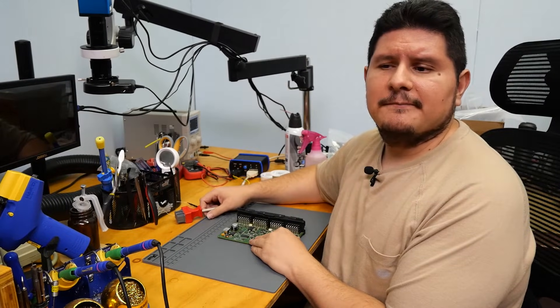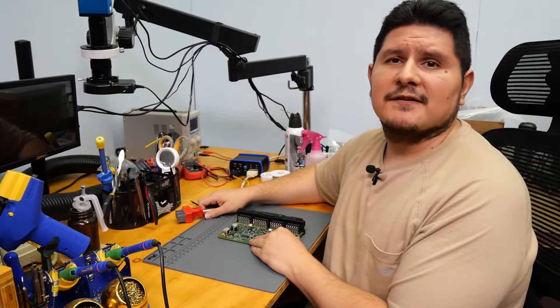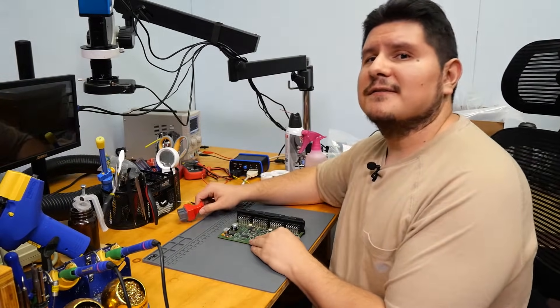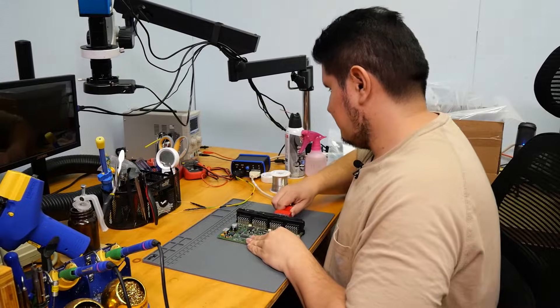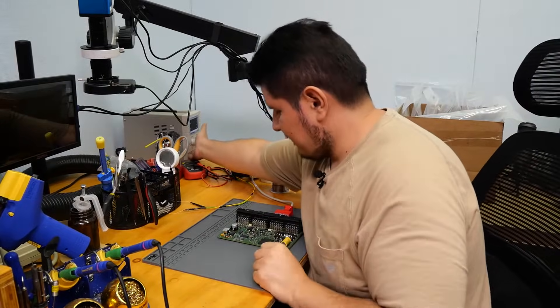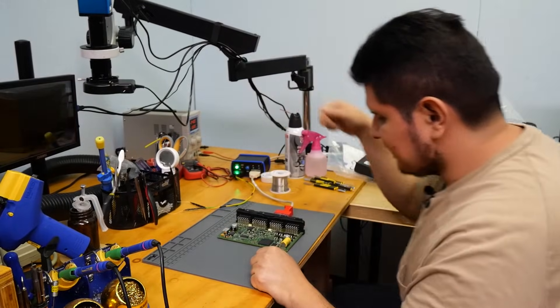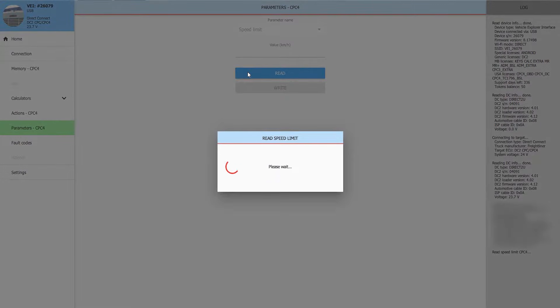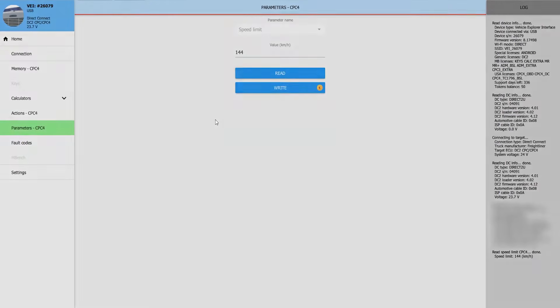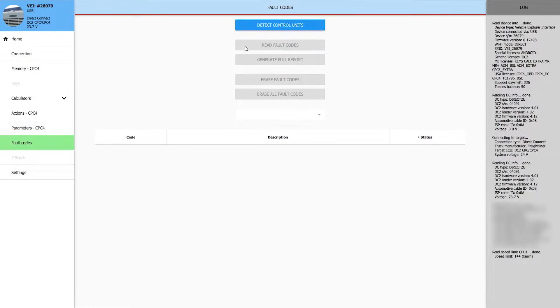The reball is done. Let's see if the module is still having issues. Go ahead and power it up and give it some juice. We'll go ahead and read the speed limit for this just to verify that we can. Pretty good. Let's go ahead and go into the fault codes.